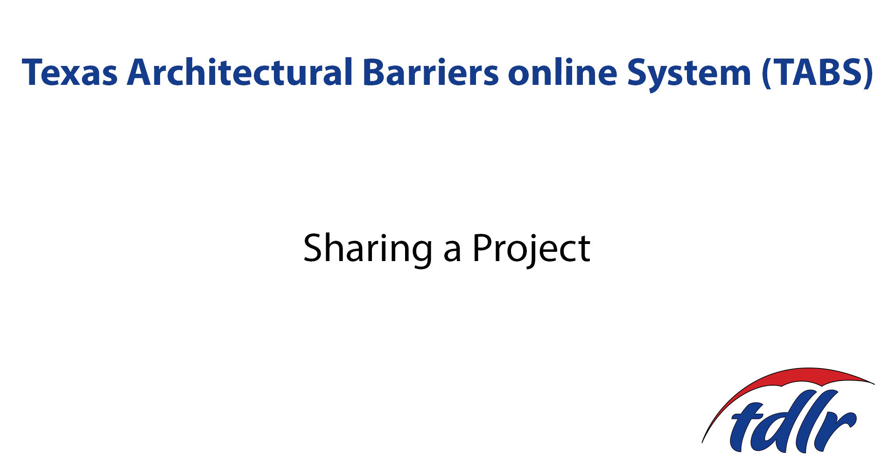In this video, we will show you how to share a project between RASs. Projects can be shared for either the project review or inspection, but only one at a time.